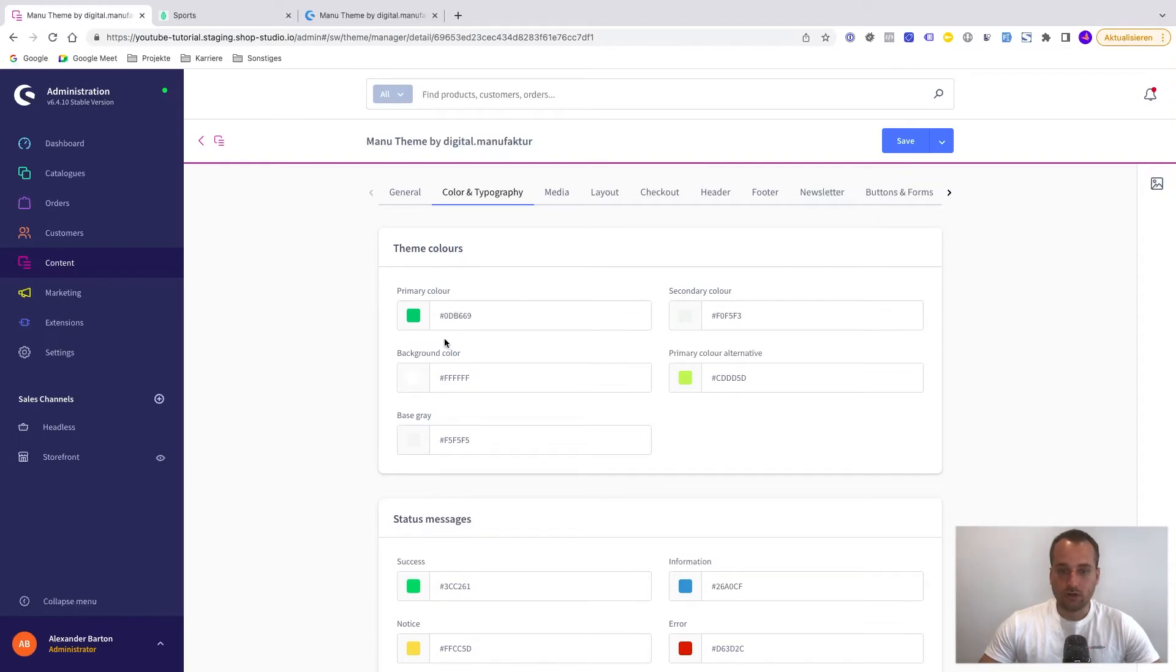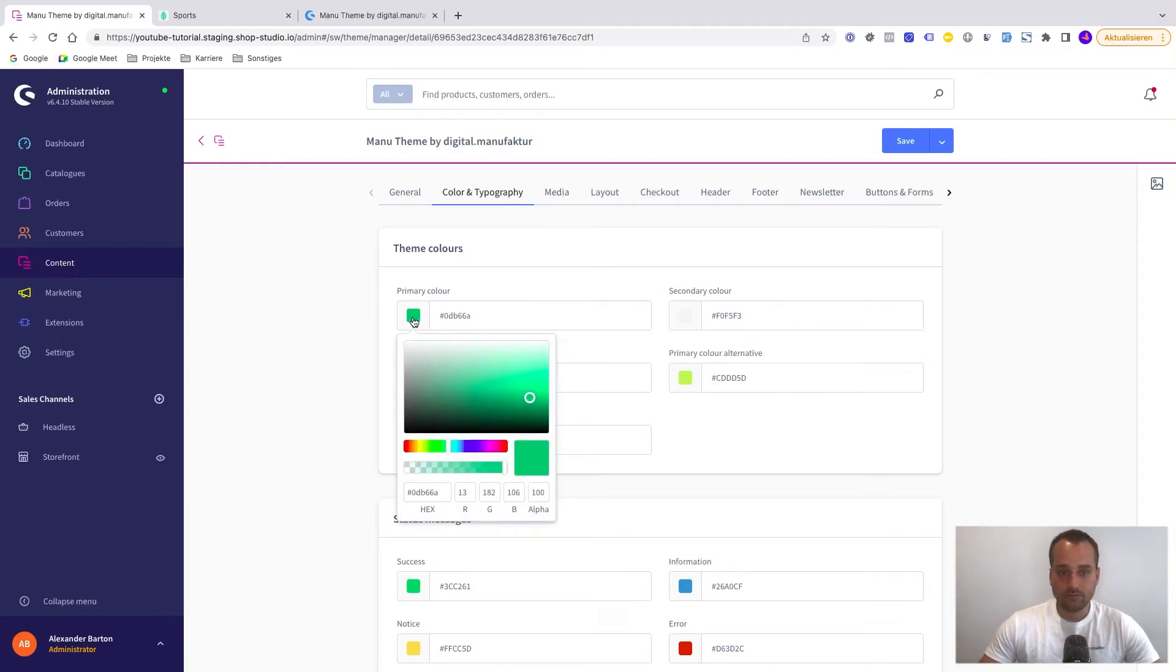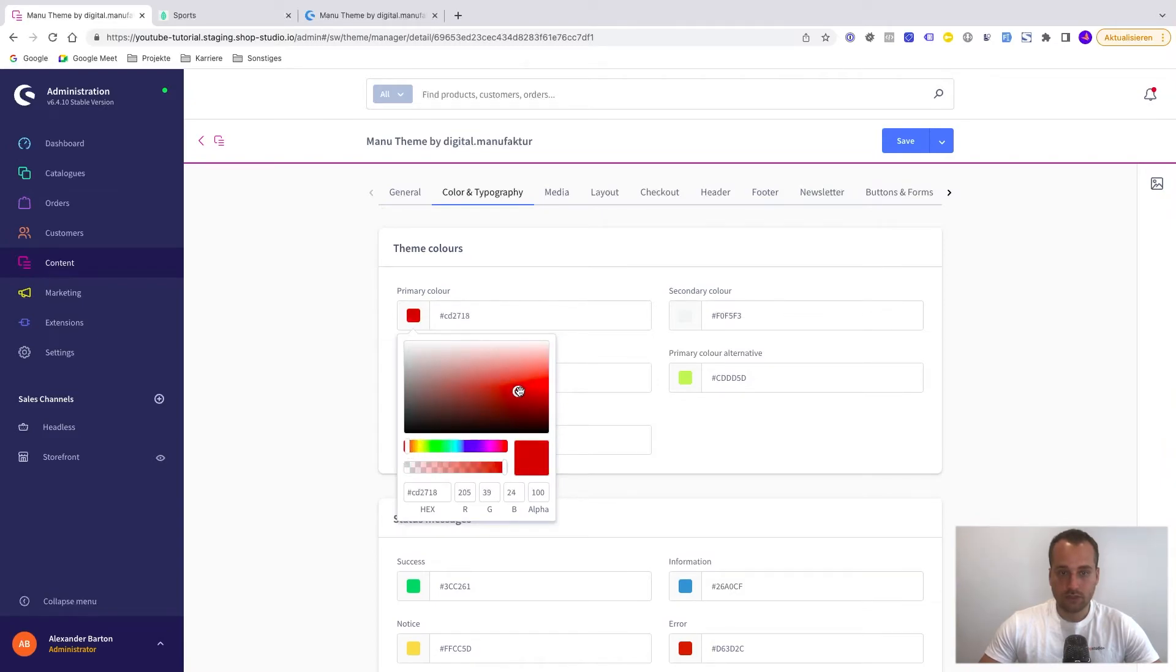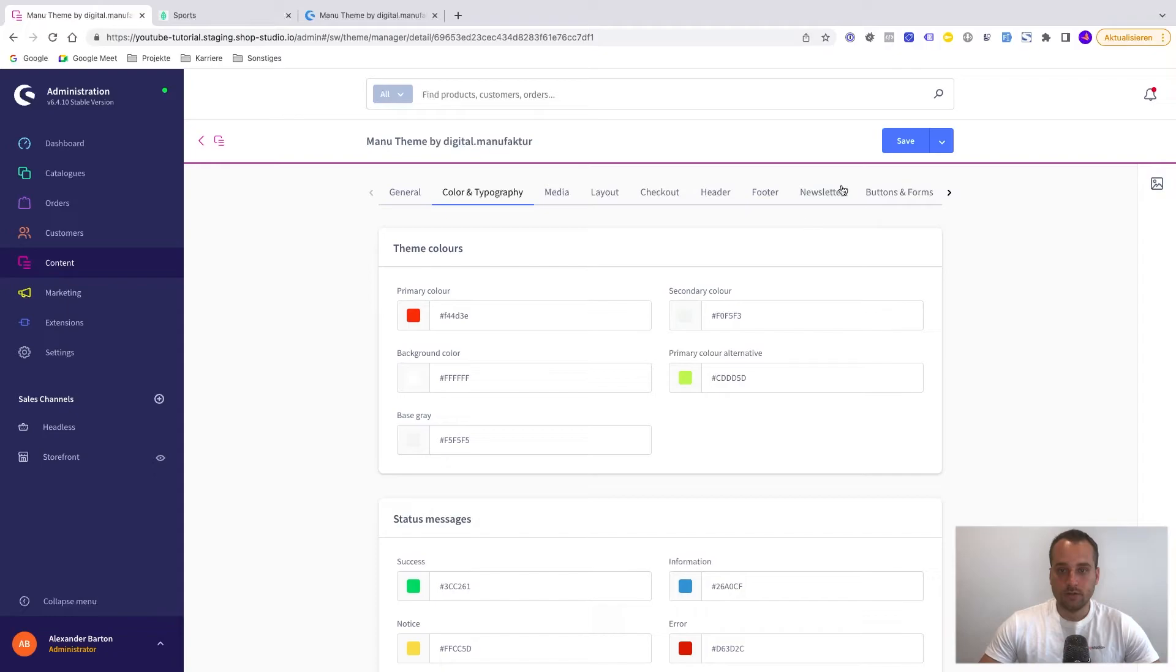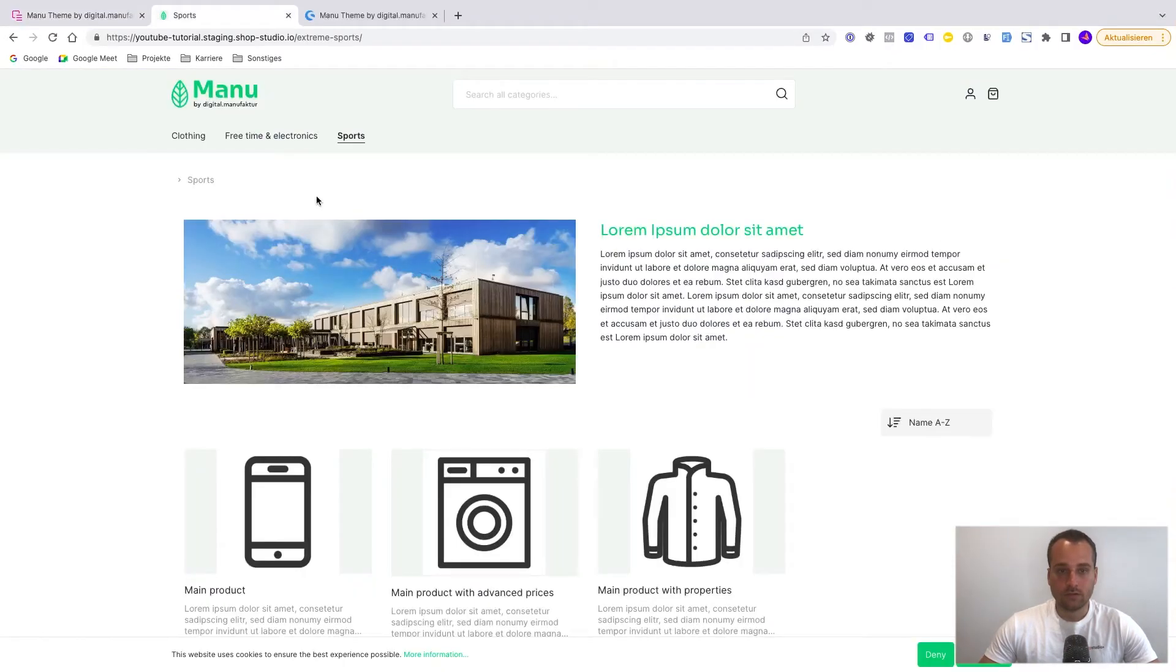So this is the color we need to change. We click on it. We just pick this red here. Now we click on save. Now we take a look at the end result.